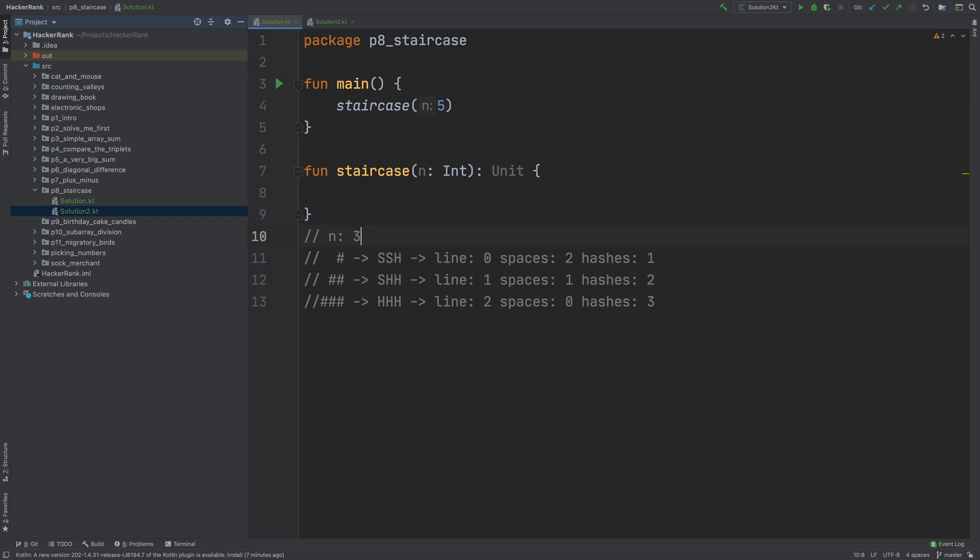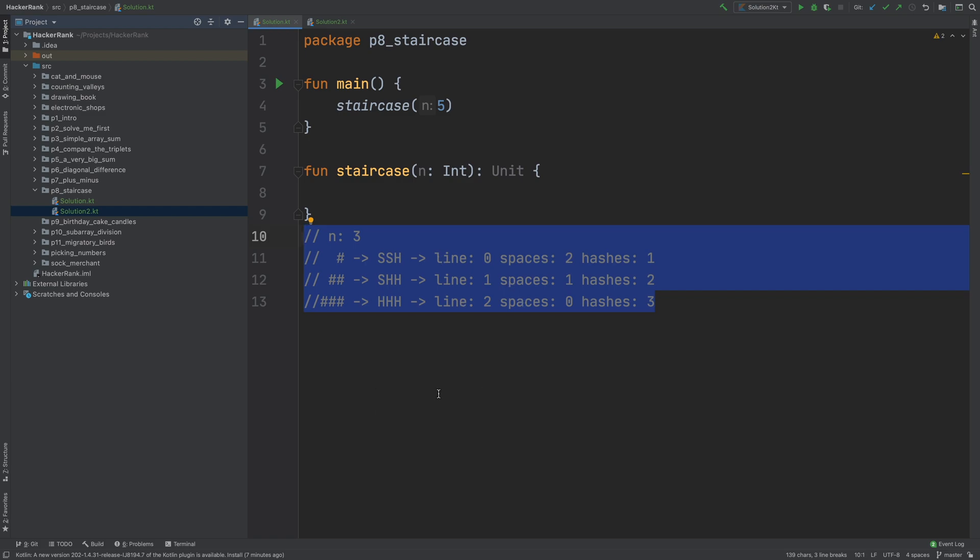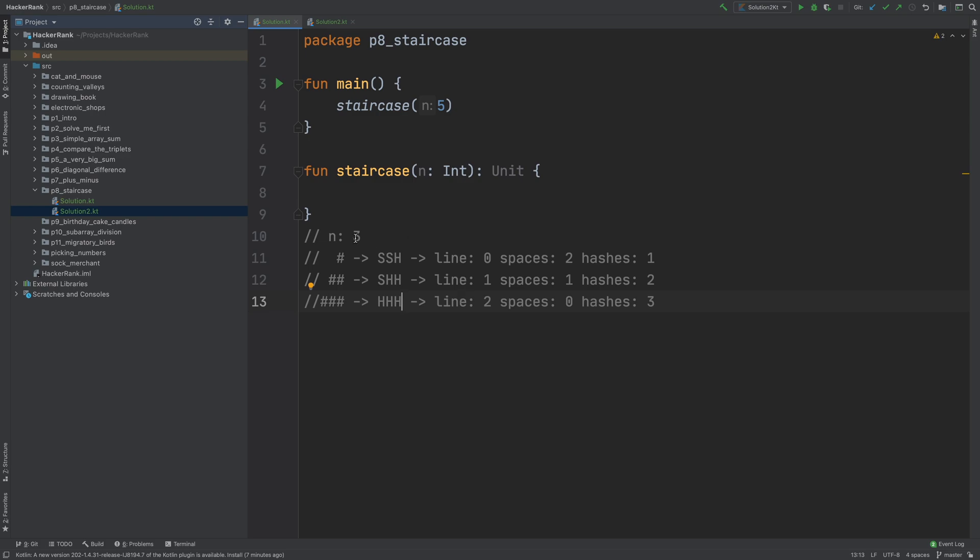I'm doing it like this because whenever I'm coming up with a solution to a loop problem, I know it's a repetitive task and I need to use for loops. But to analyze what I should iterate through, I always use these hard-coded values to come up with an idea. For example, n is 3, and I can see patterns here.